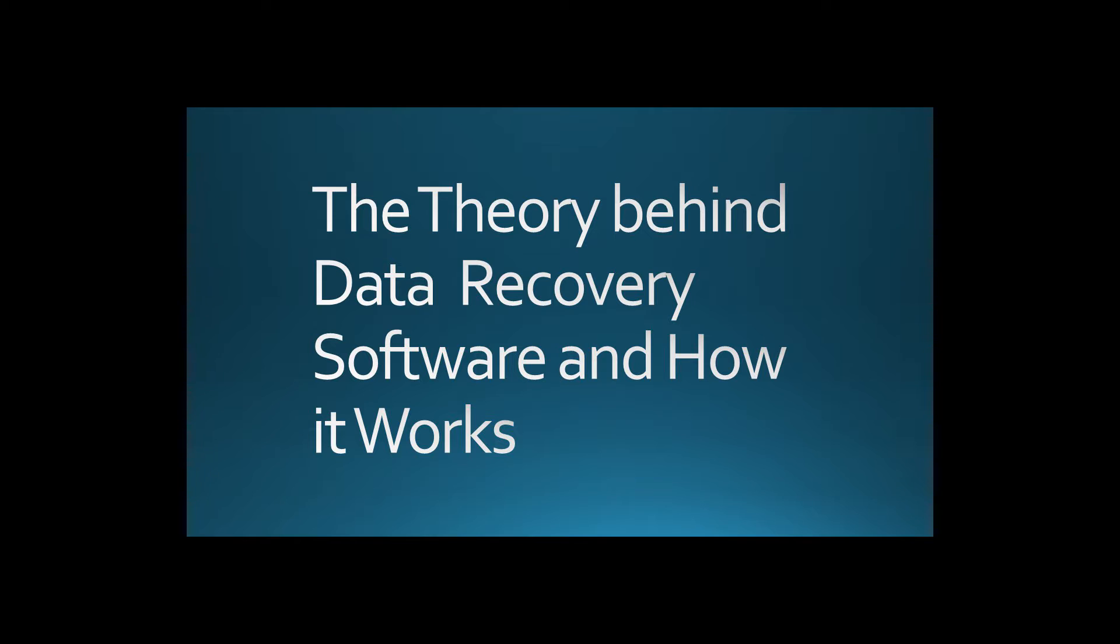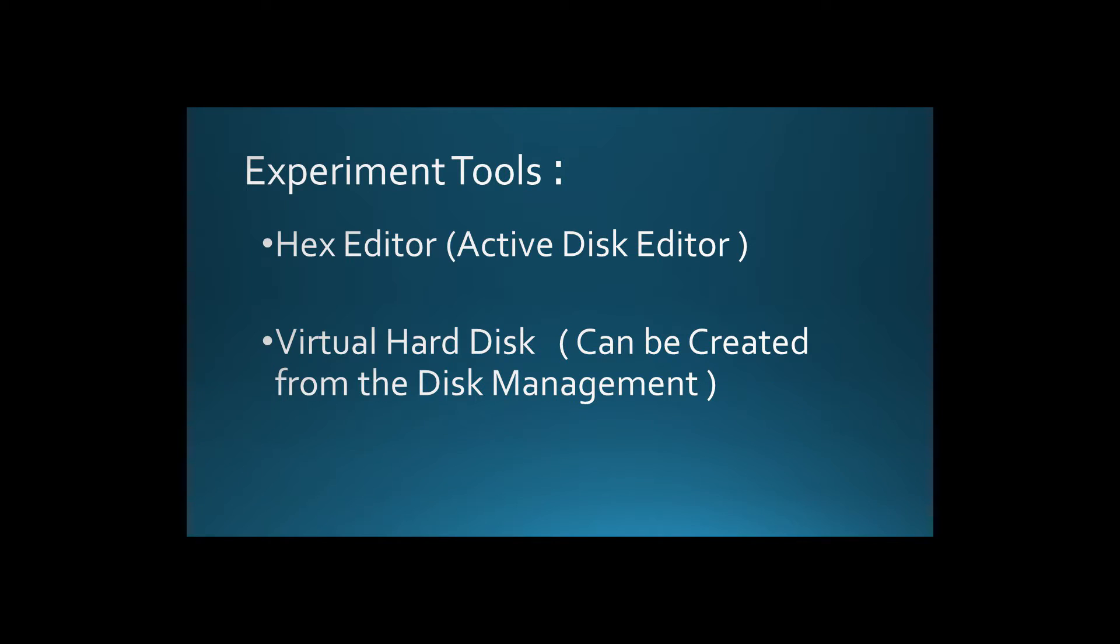Most of you have probably used data recovery software once or twice before. In this video I'm going to demonstrate a little experiment on how these softwares work. We are going to use a hex editor and virtual hard disk.